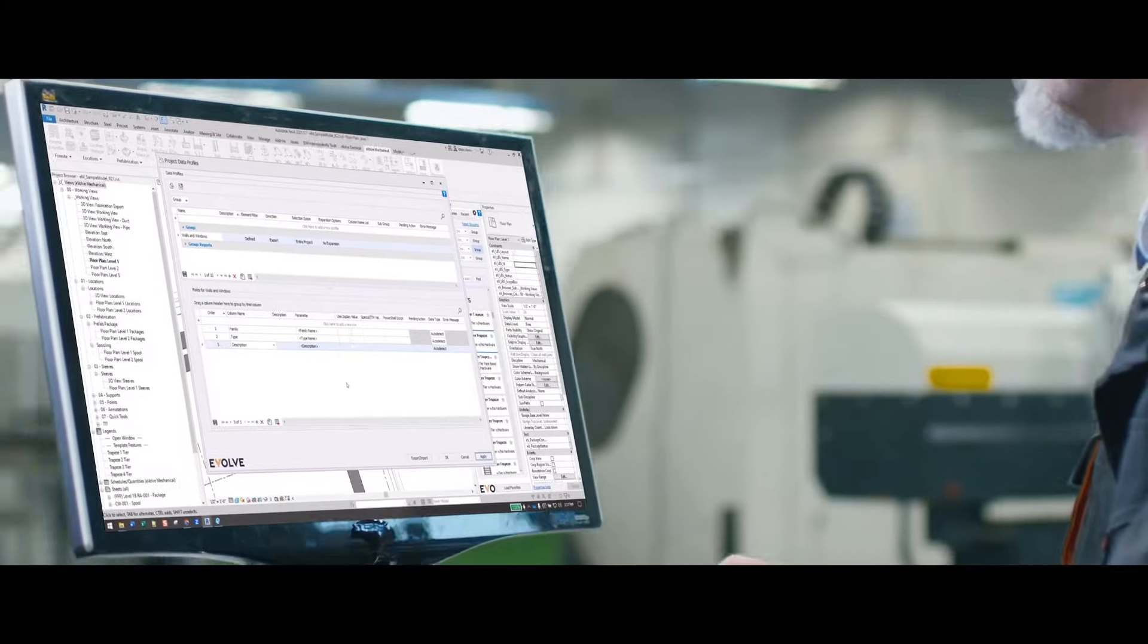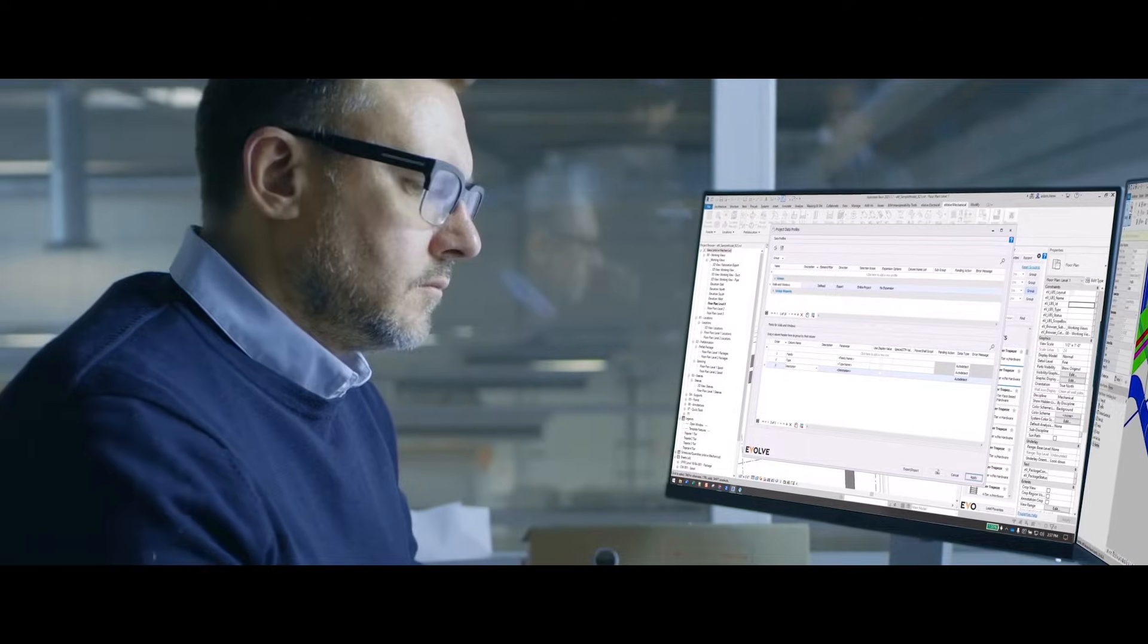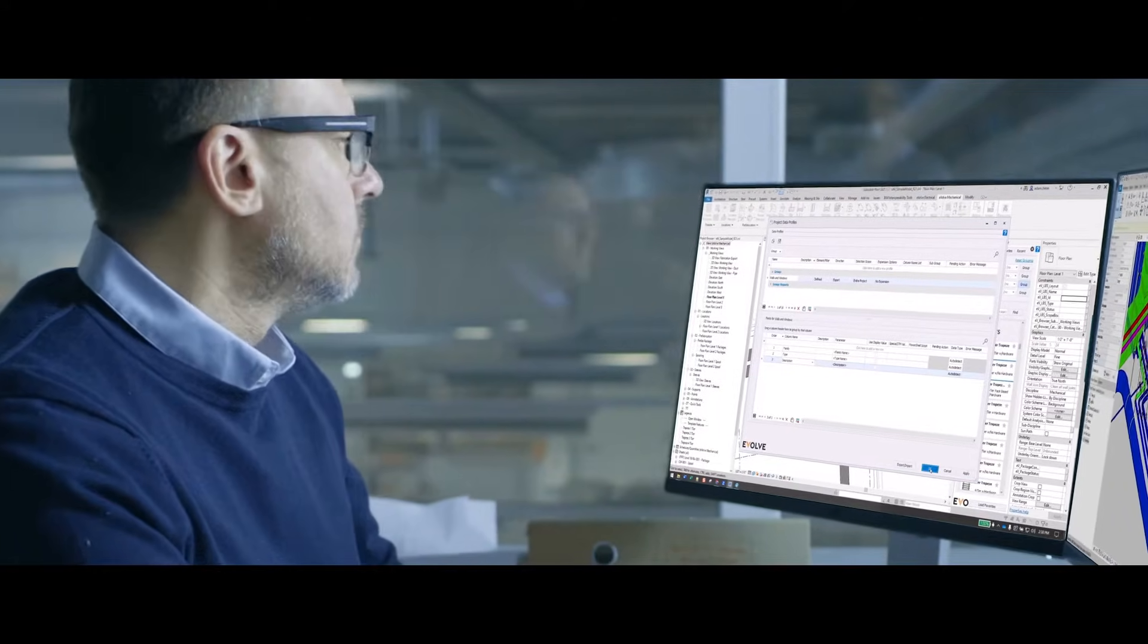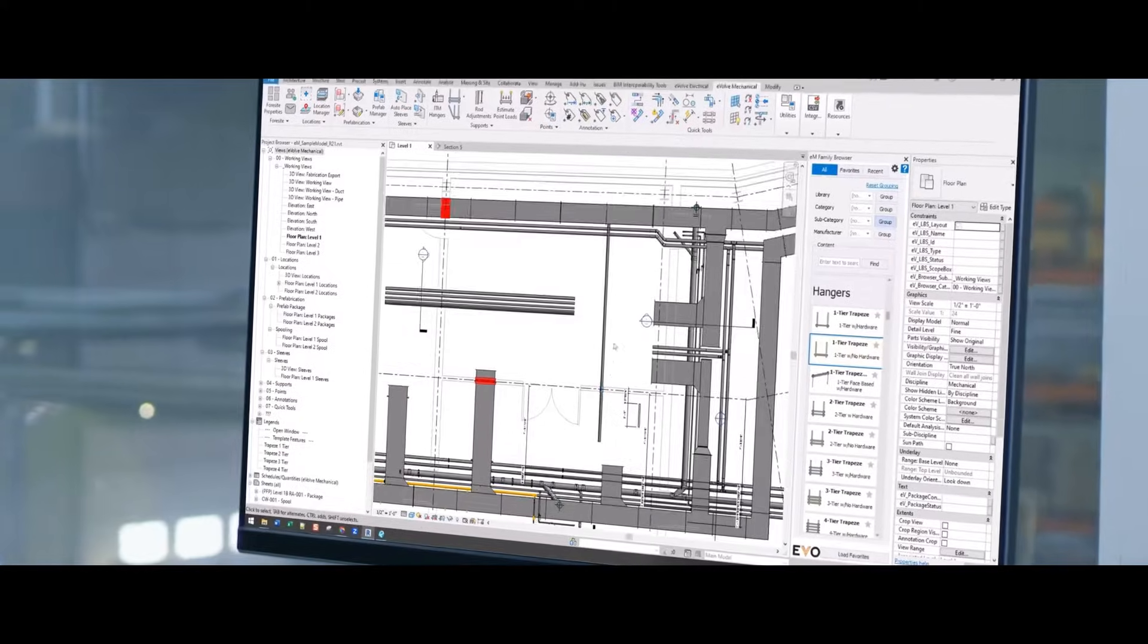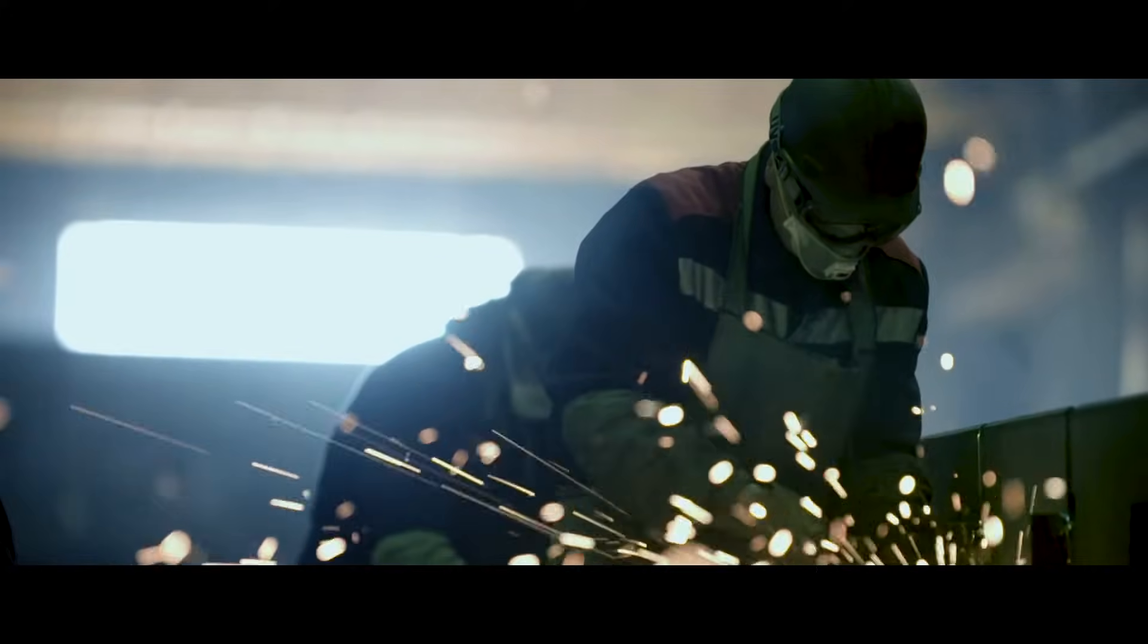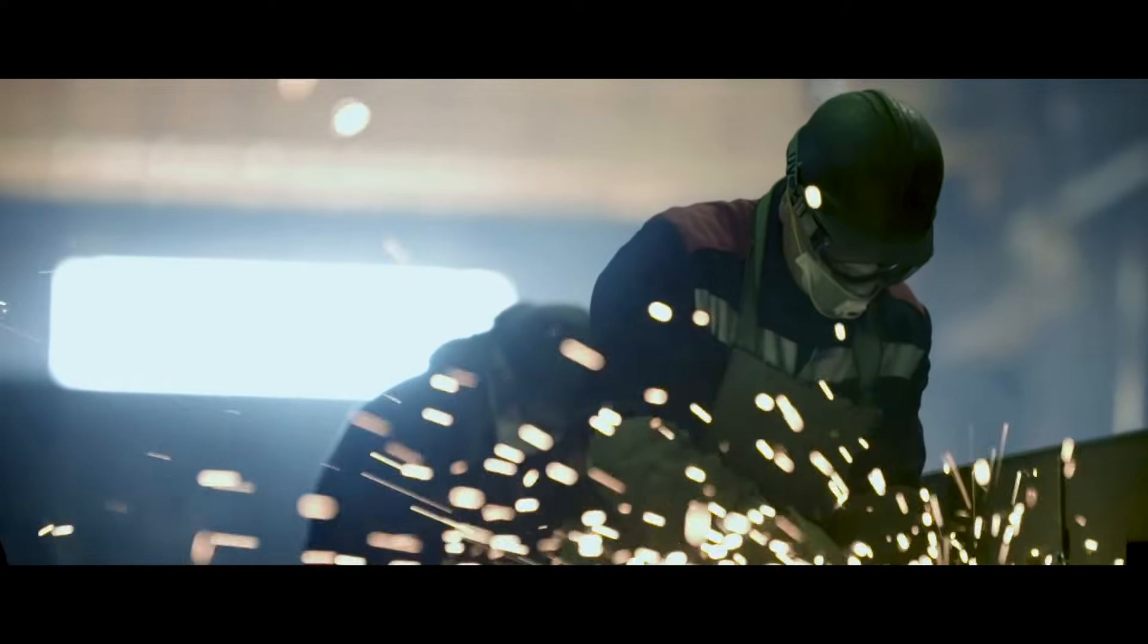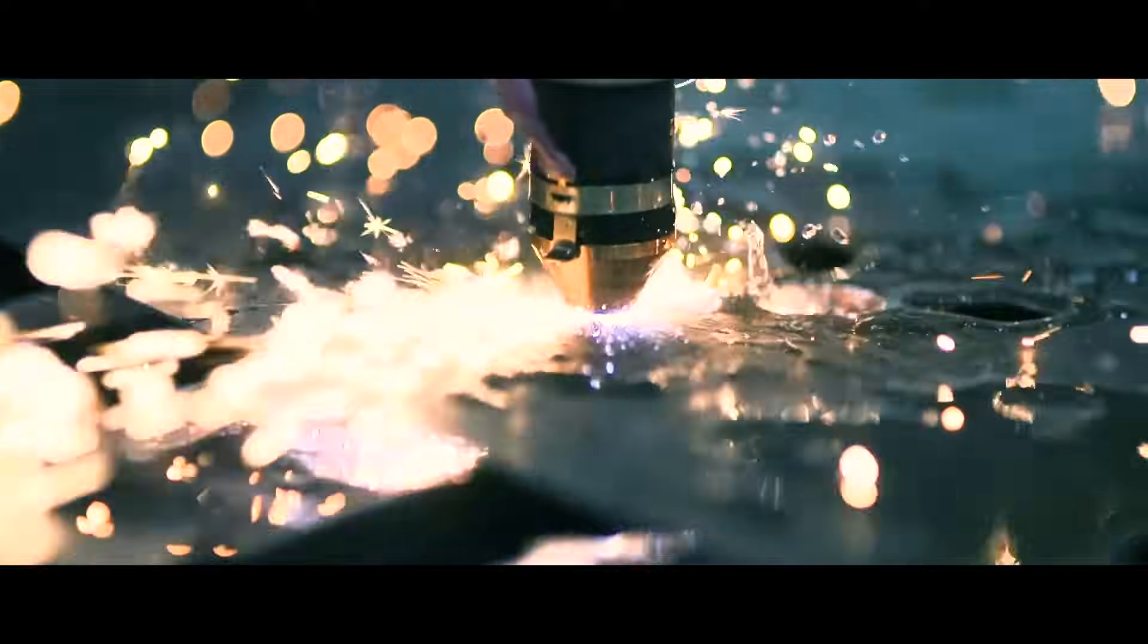Evolve MEP gives your detailing department essential tools to automate standard detailing tasks like spooling and hanger placement, ultimately helping your company save up to 70% of time spent on repetitive tasks.